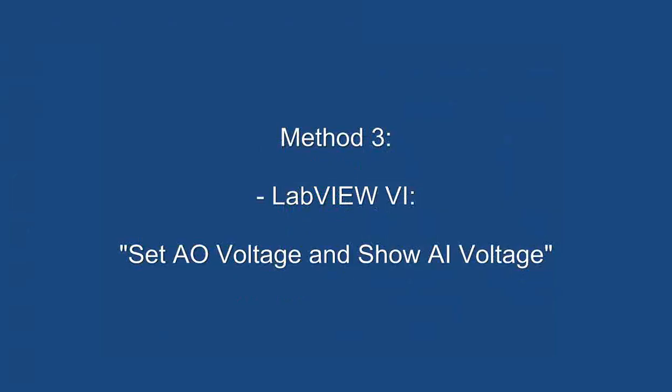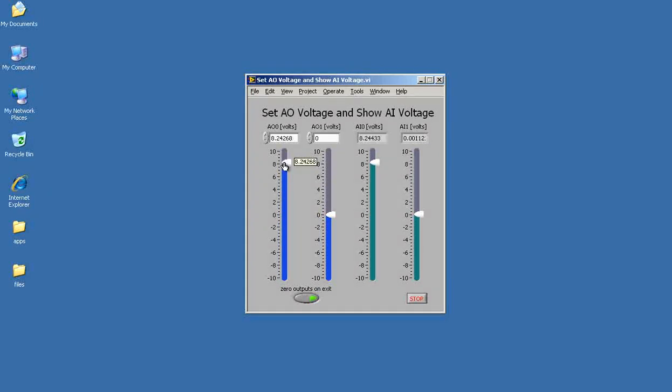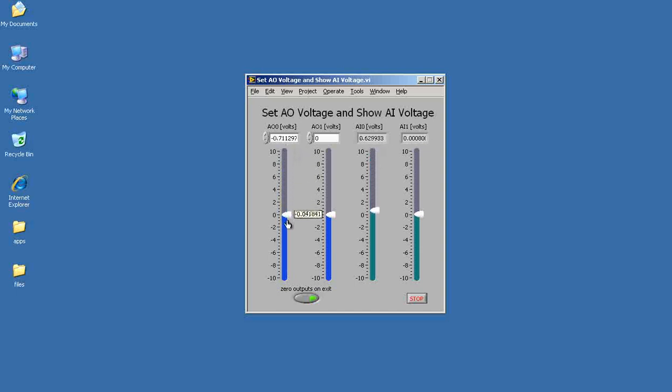Method three involves a LabVIEW VI called Set AO Voltage and Show AI Voltage. You can operate these sliders to give any particular DC value and then I'm setting that voltage.